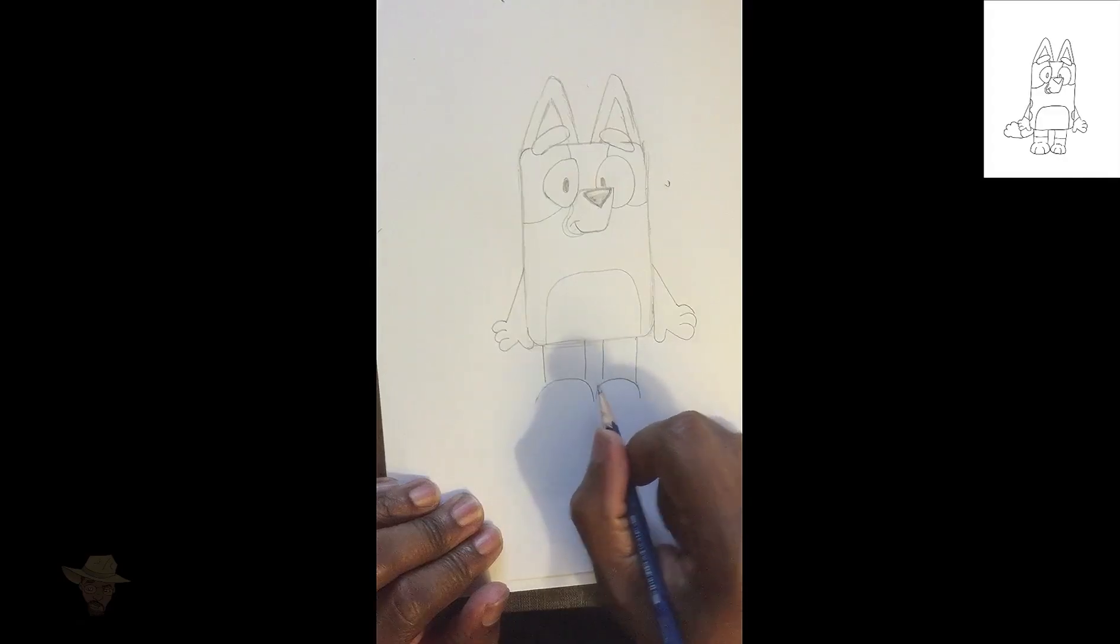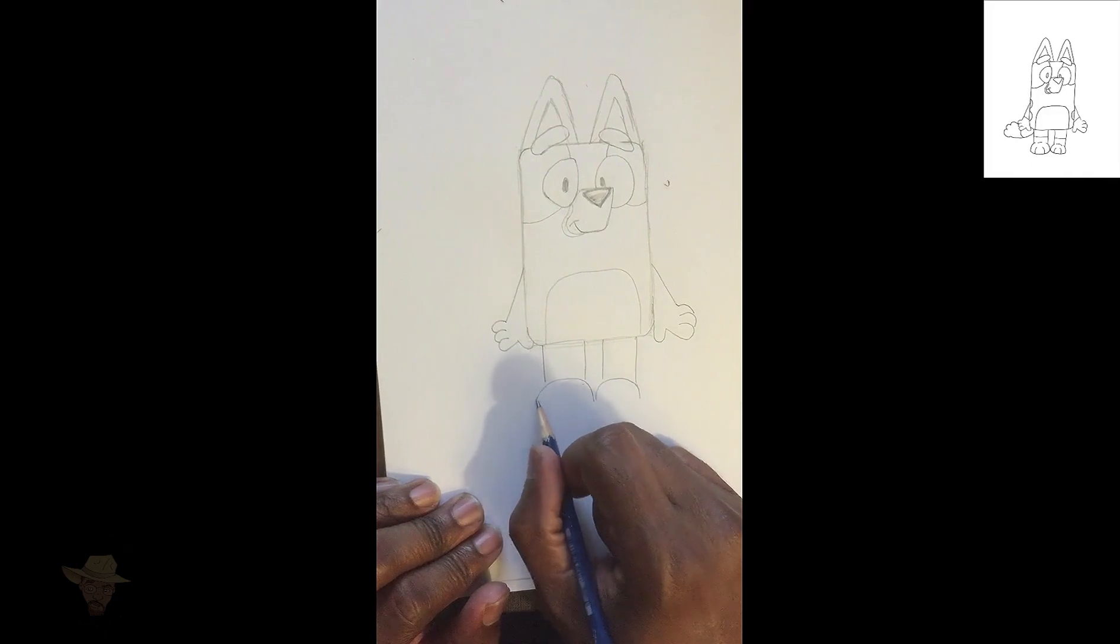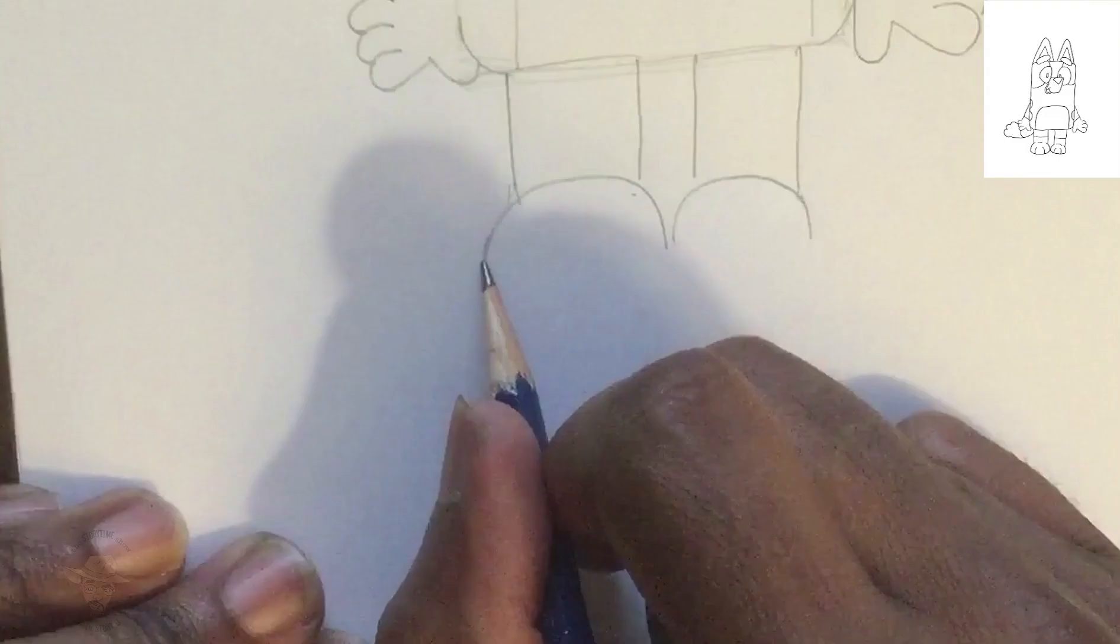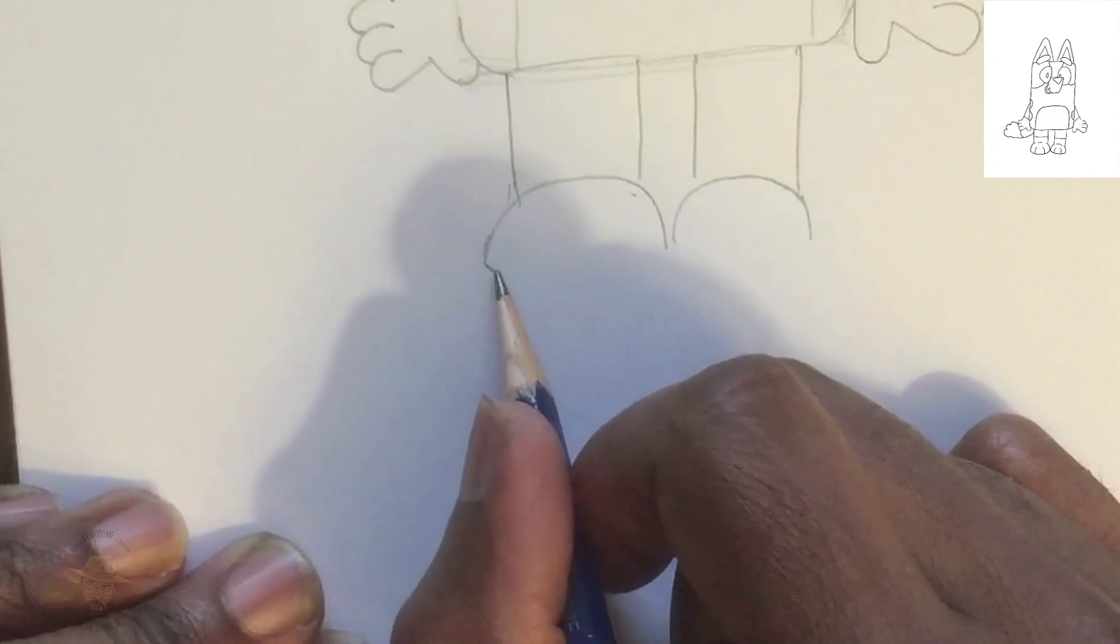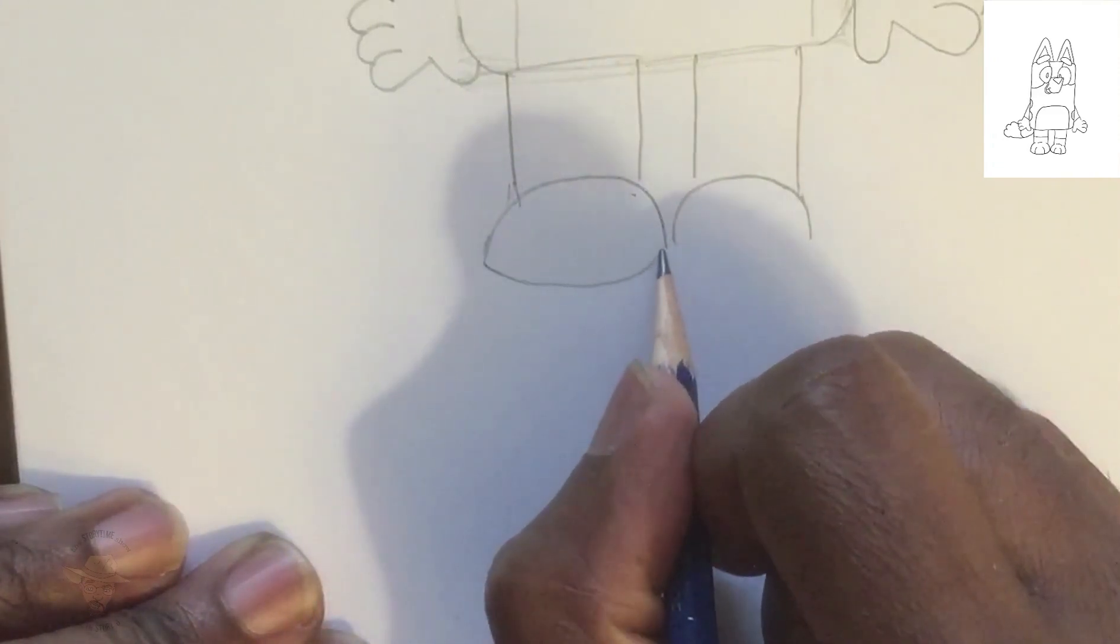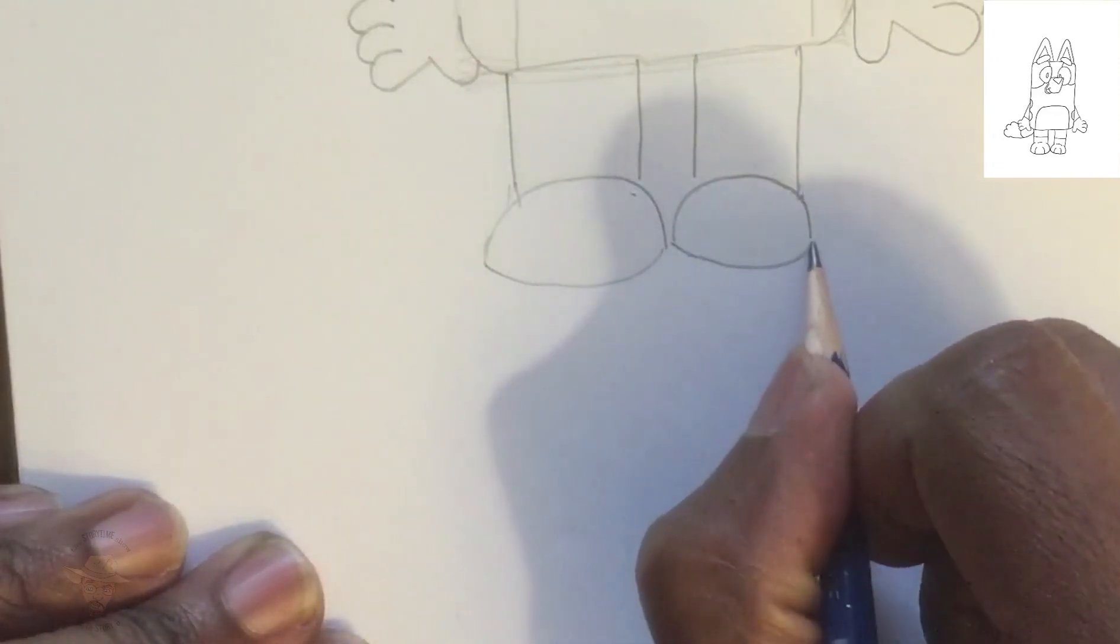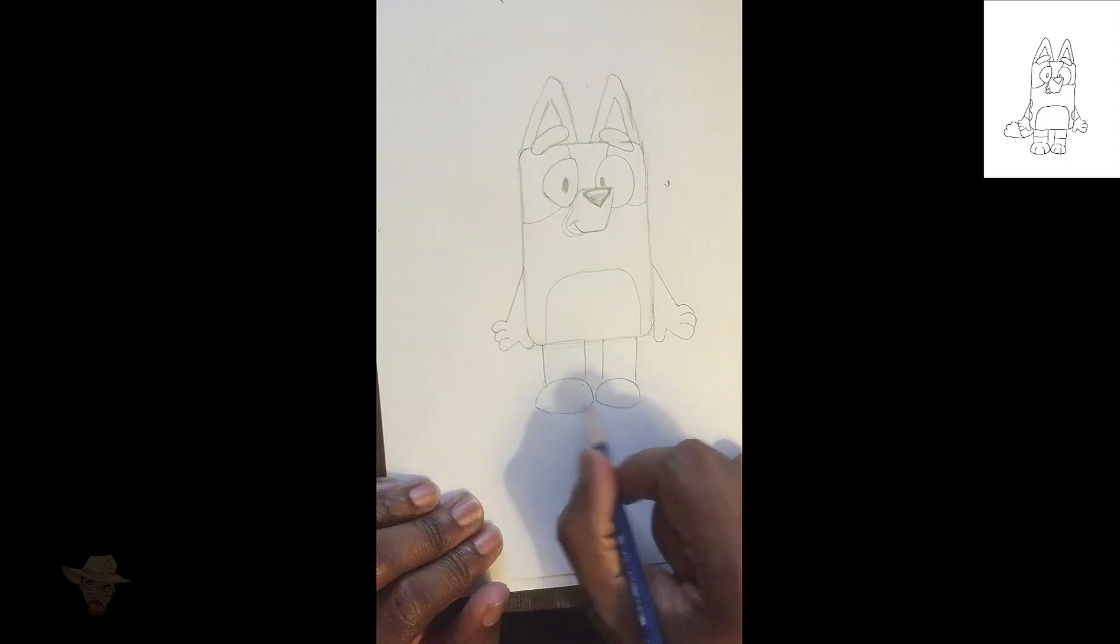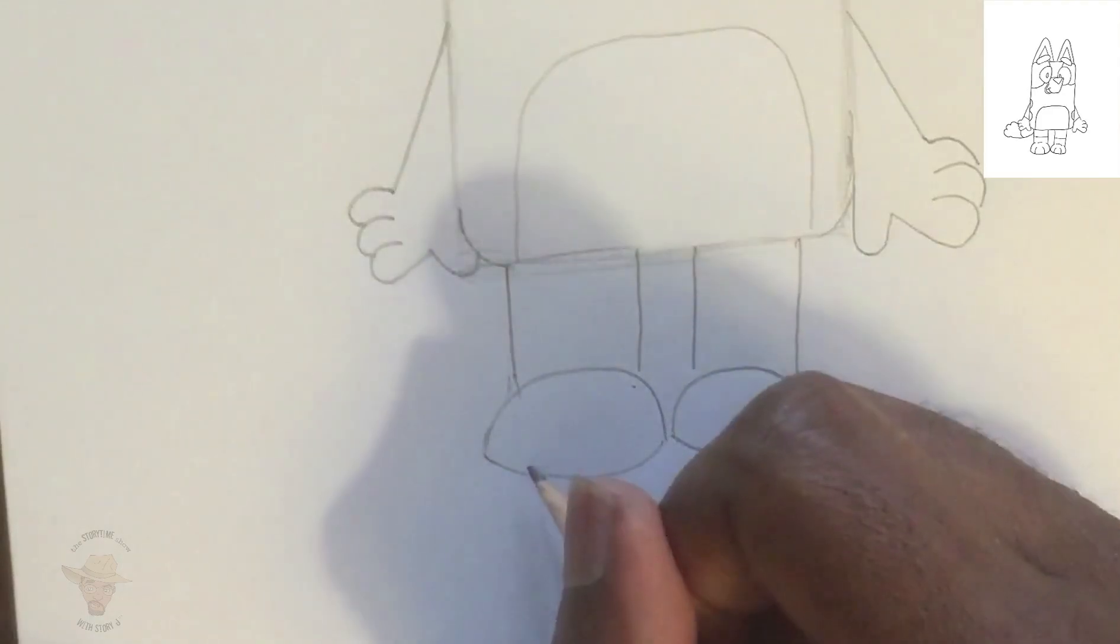And for the bottoms of her feet, I'd like you to make two flat letter U's that got sat on. And the ends of those letter U's will meet each of those lines, so that way we can close off her feet. And let's go ahead and give Bluey her toes, which are kind of hooks.